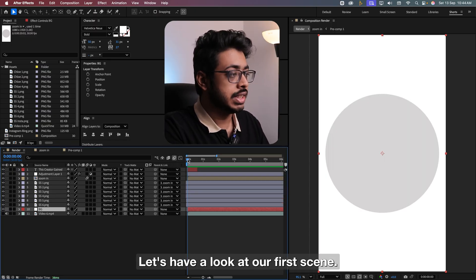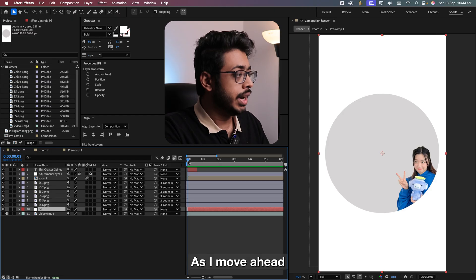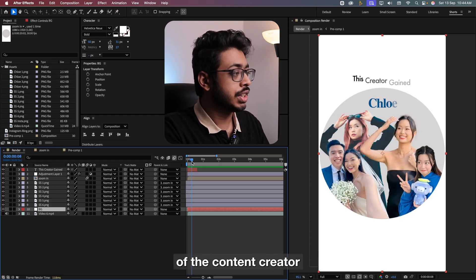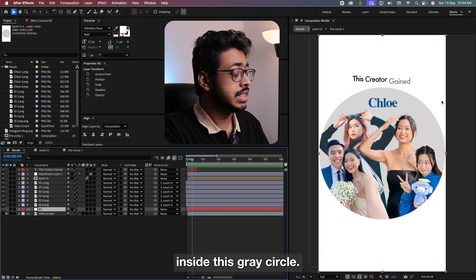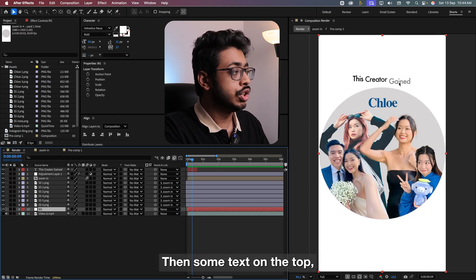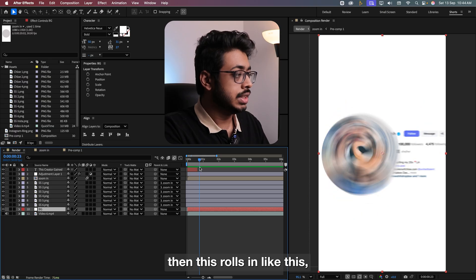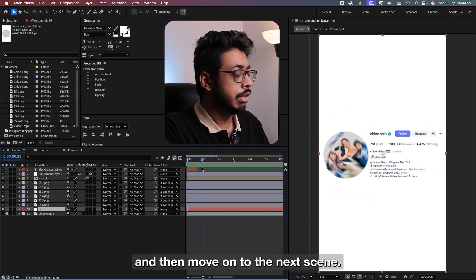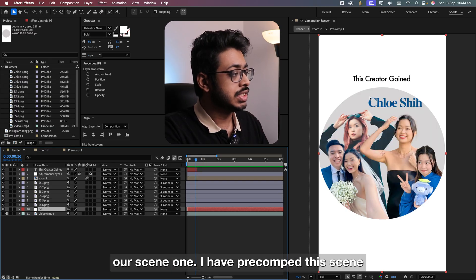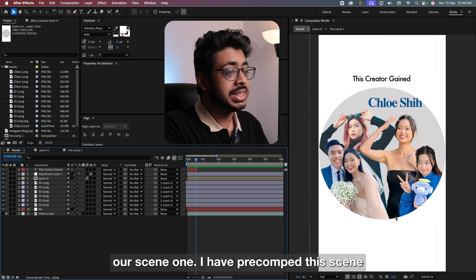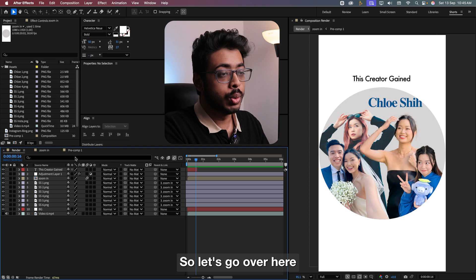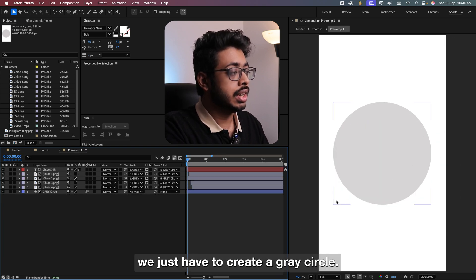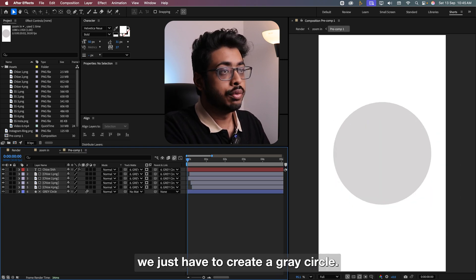Let's have a look at our first scene. As I move ahead, we have these multiple images of the content creator inside this gray circle, then some text on the top, then this roll scene like this and we move on to the next scene. Let's first create our scene 1. I have pre-commed this scene. So let's go over here. Let me go to the start. So at the beginning, you just have to create a gray circle.